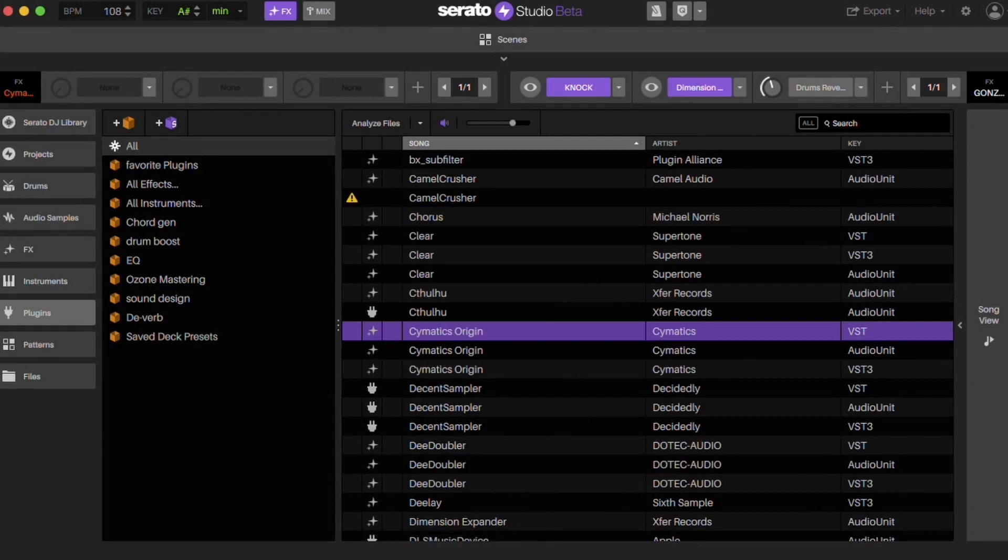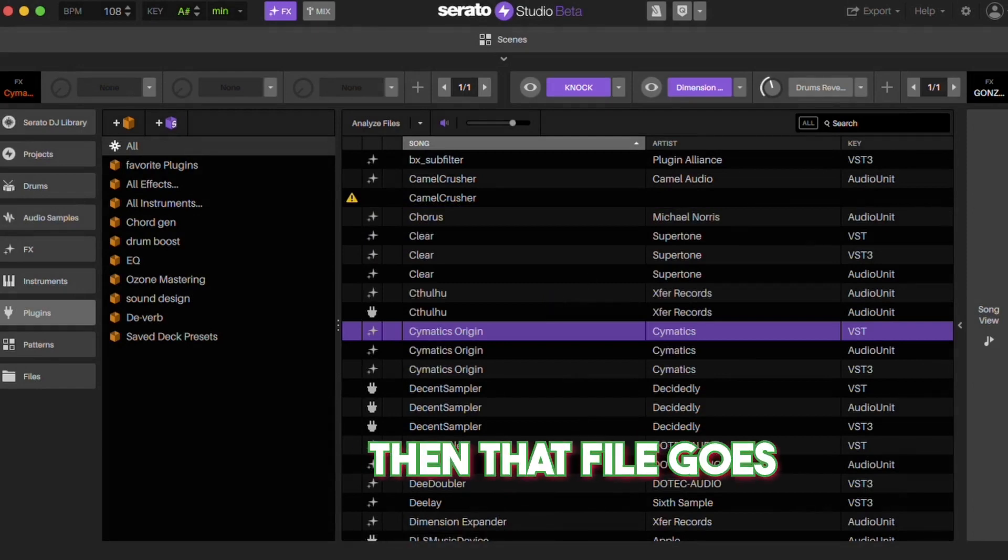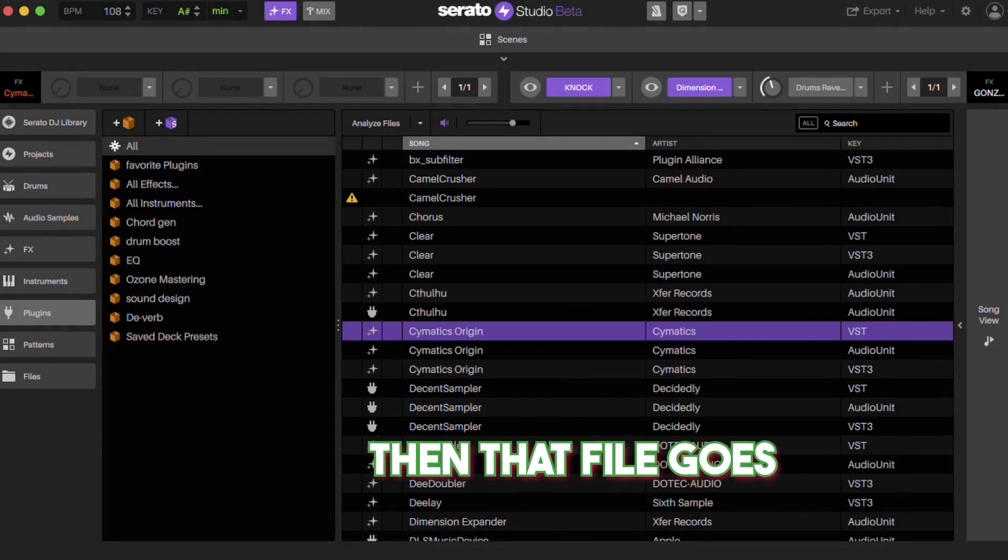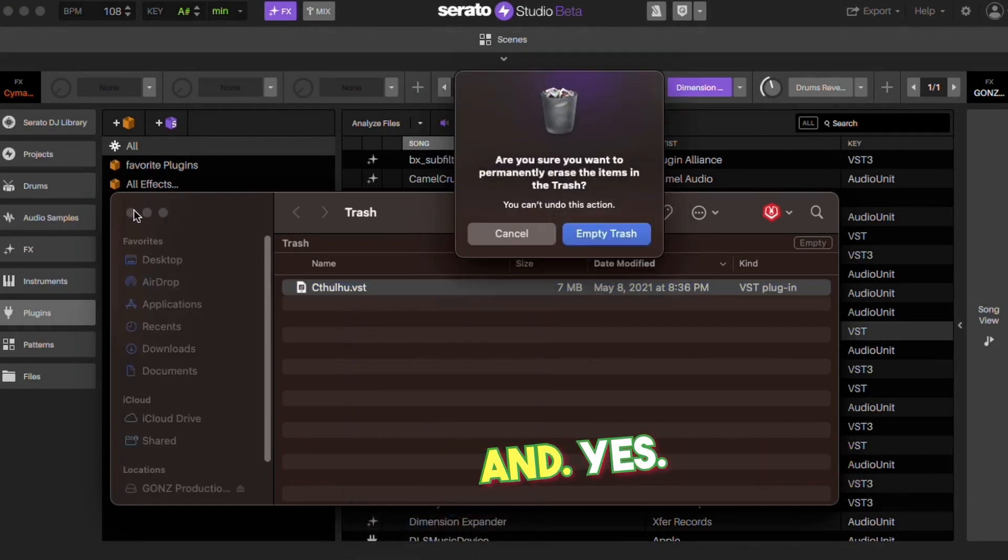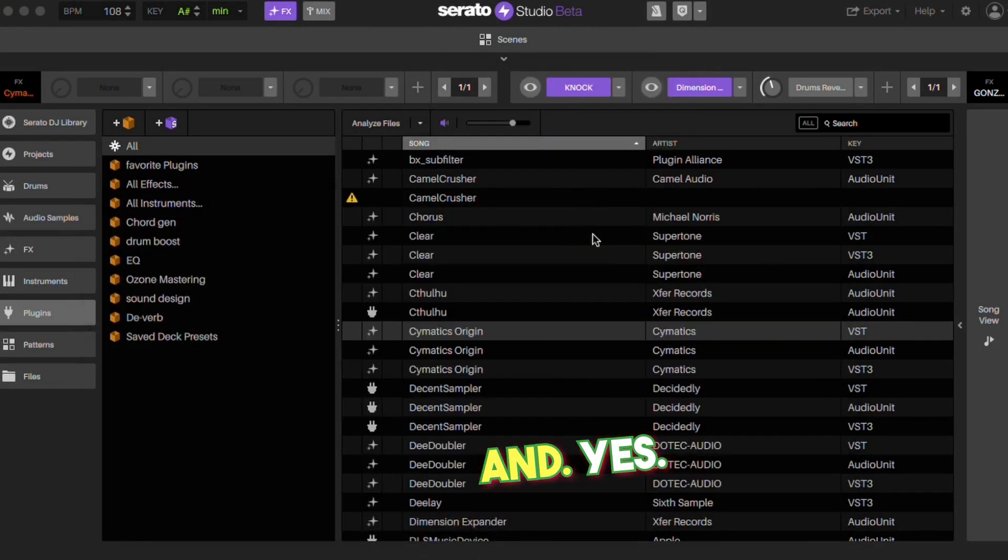The file goes to your trash, so I'm going to delete this. Yes.